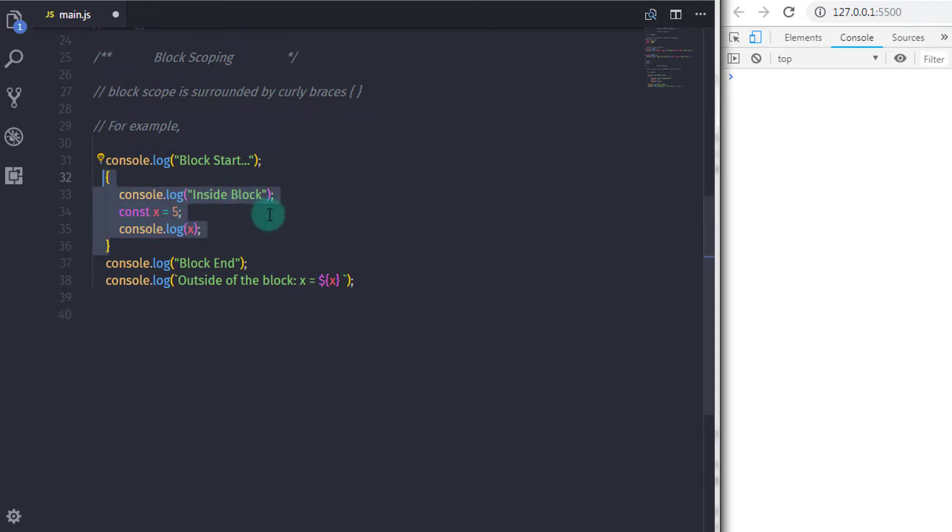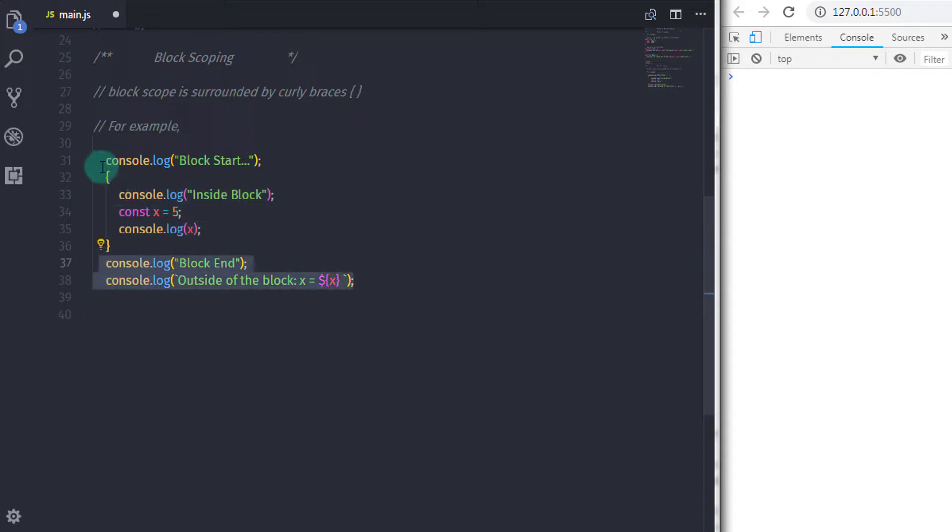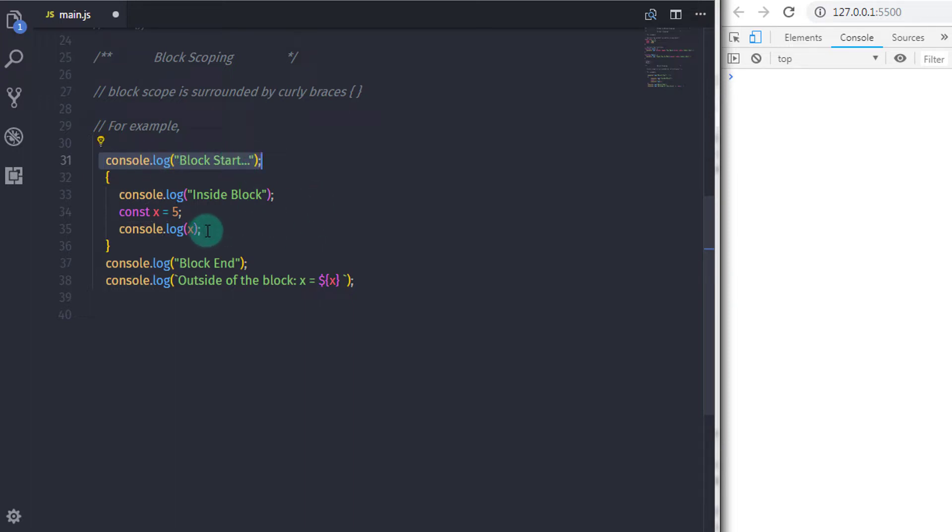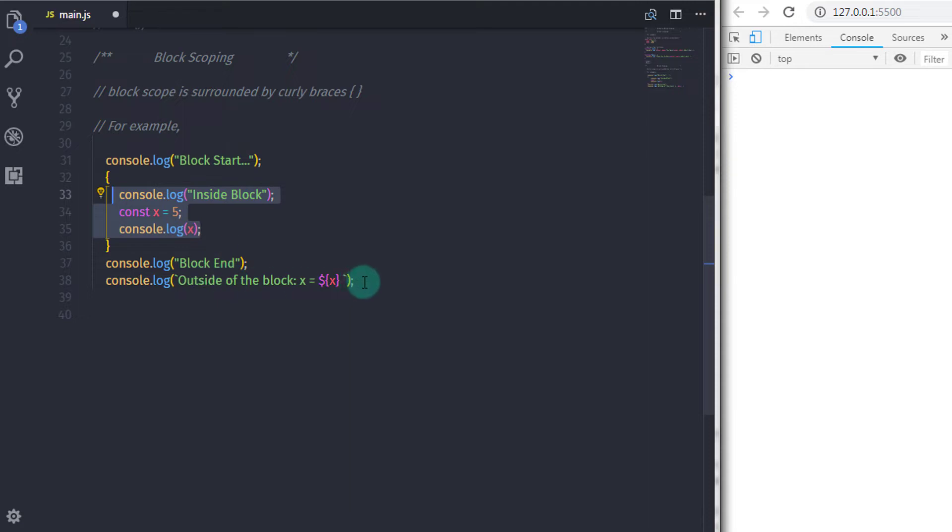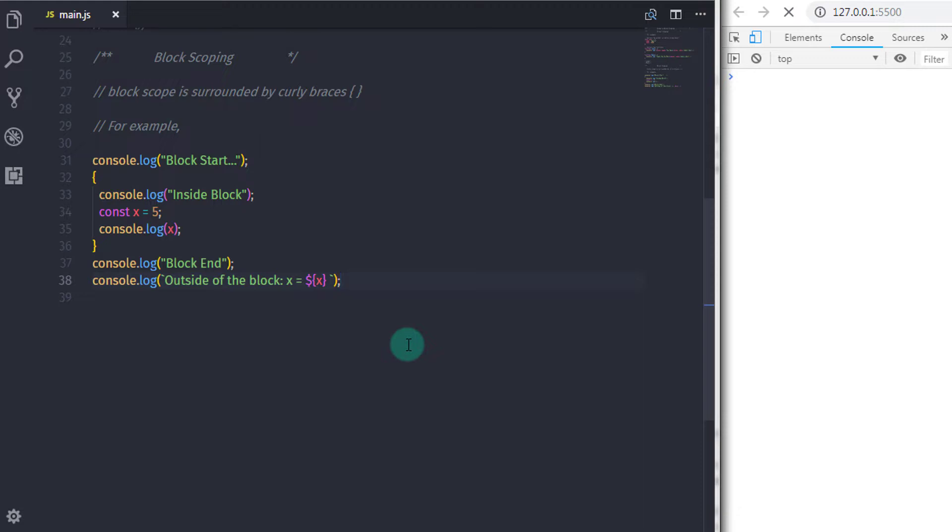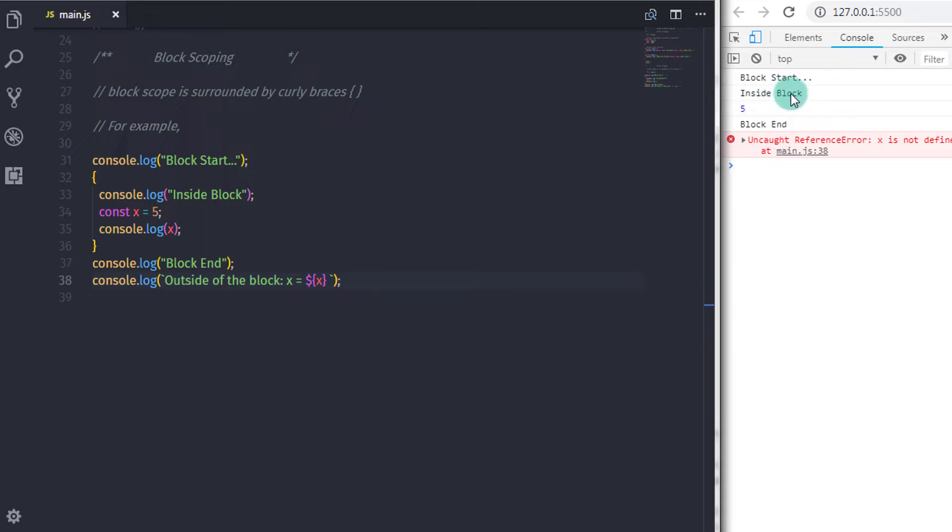Now when you execute this statement, you will get a few messages on the console. So here, you can see, JavaScript first starts the block and prints message inside block. After that, it will print x value on the console. And then print block end. Just after that, we will print the x variable on the console.